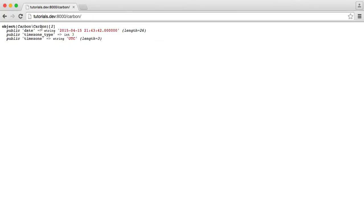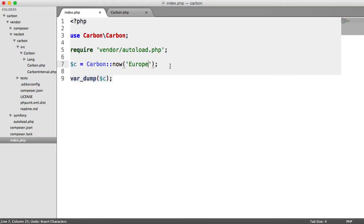But now, when we go ahead and refresh, you'll notice that now we see time zone Europe, London. And you would have seen the time change there as well.